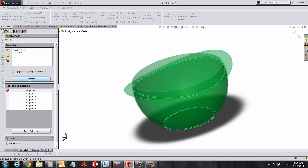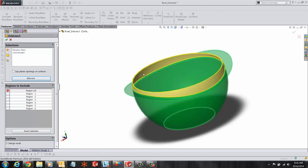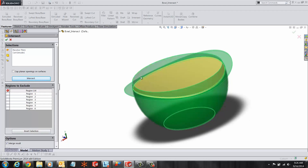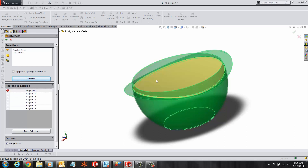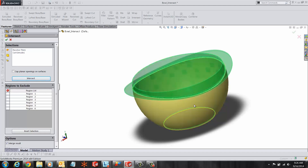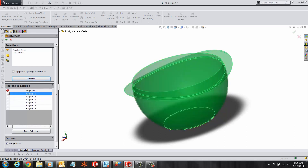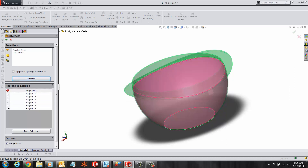Under Regions to Exclude, we are going to exclude three regions: the top area of the ball, the middle region of the ball lip, and the inside of the ball. Once selections are made, click OK.